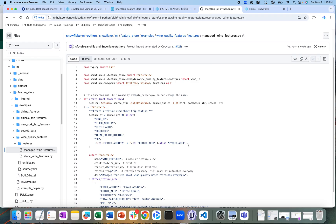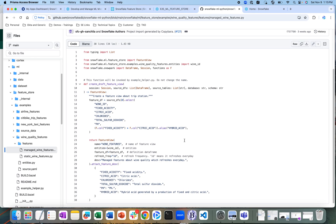We also wanted to show how you can do a transformation. There is a new transform feature called 'hybrid acid', which is basically a product of fixed acidity and citric acid — two features that are already available in the dataset.